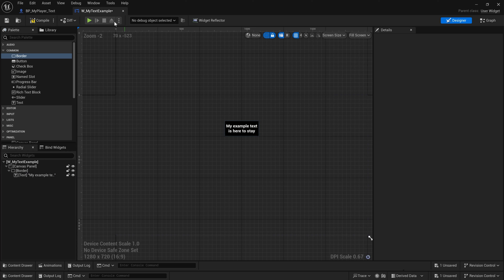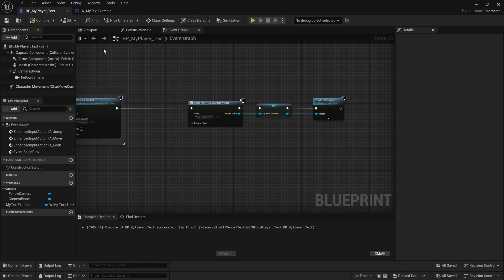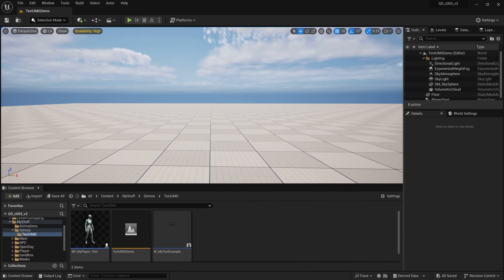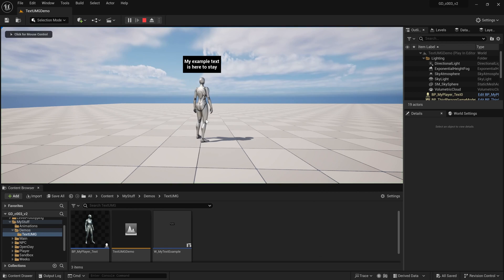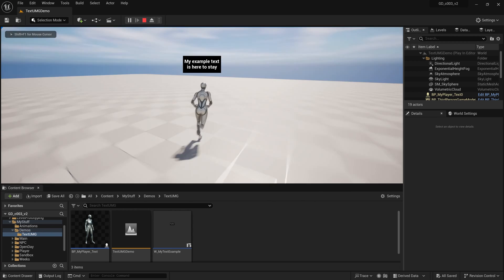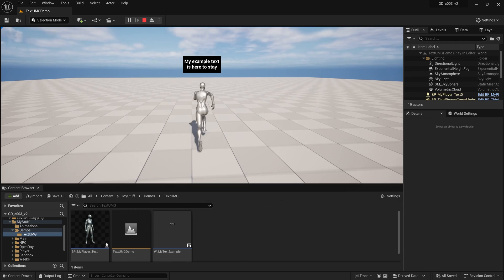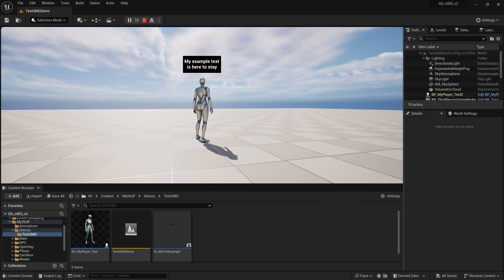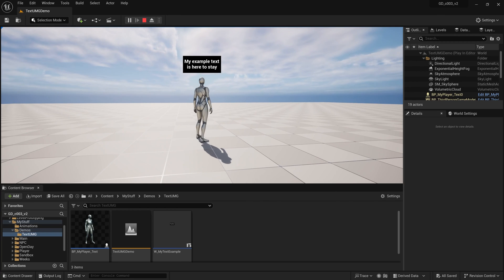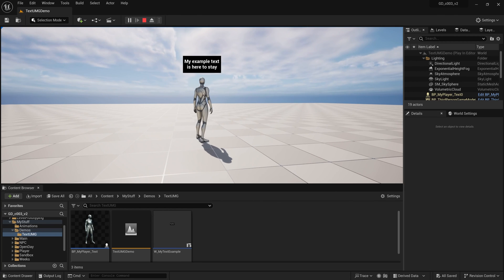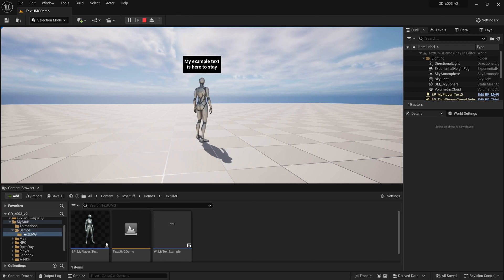This is all inside the same widget, W_MyTextExample, so nothing needs to change in the player blueprint. Drop in and play — now we have 2D text on screen inside a black box. From here it's up to you: how you want to use it, how you want to trigger it appearing and disappearing — that depends on the design you're going for.